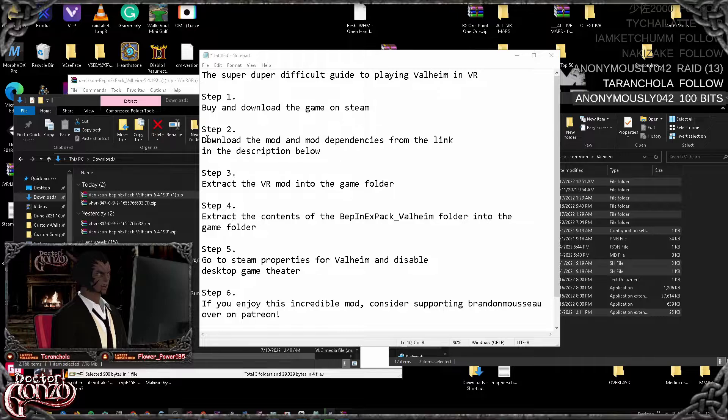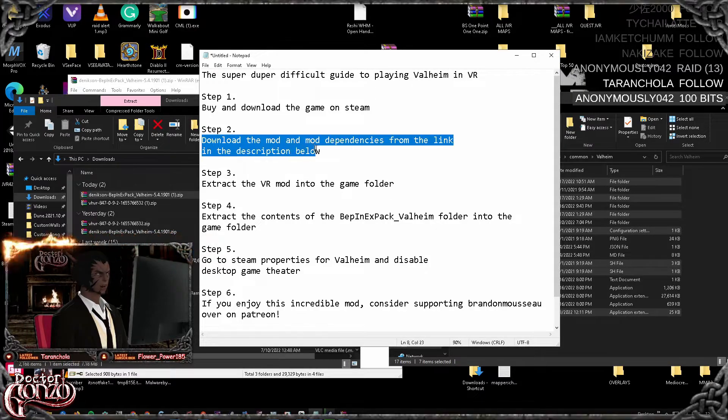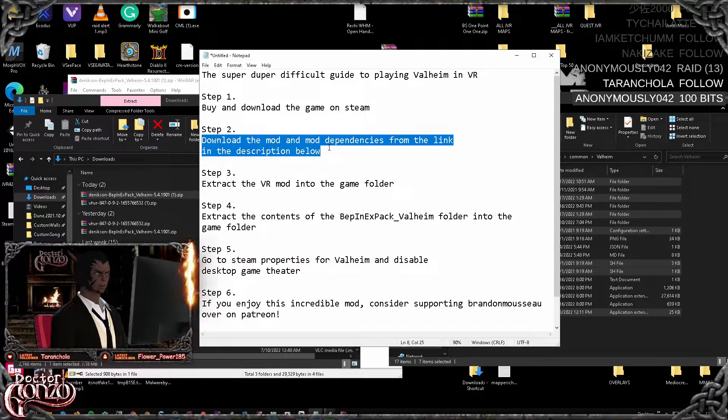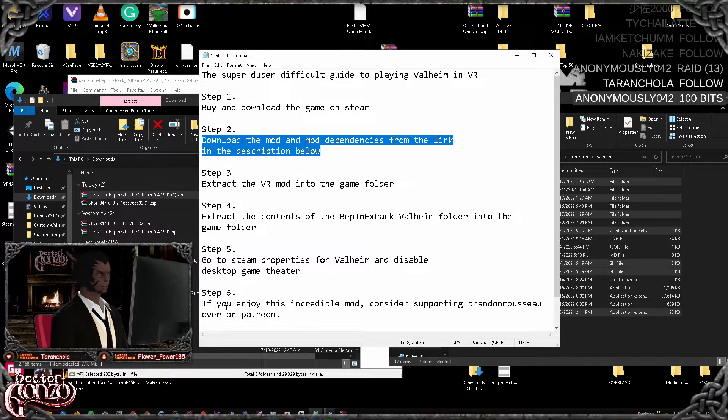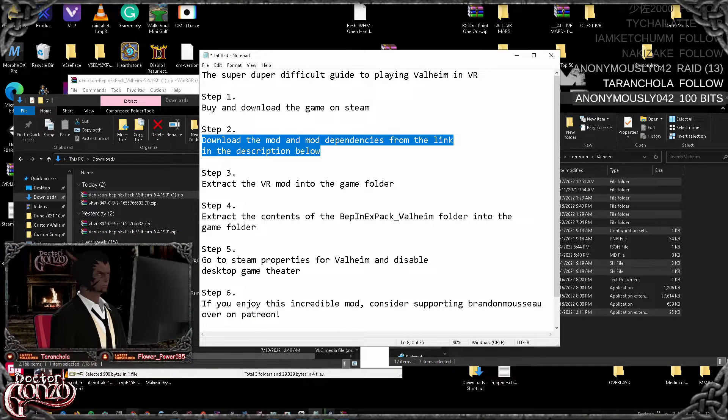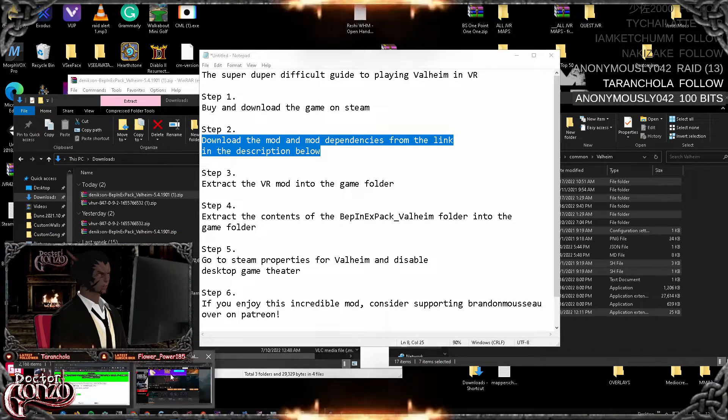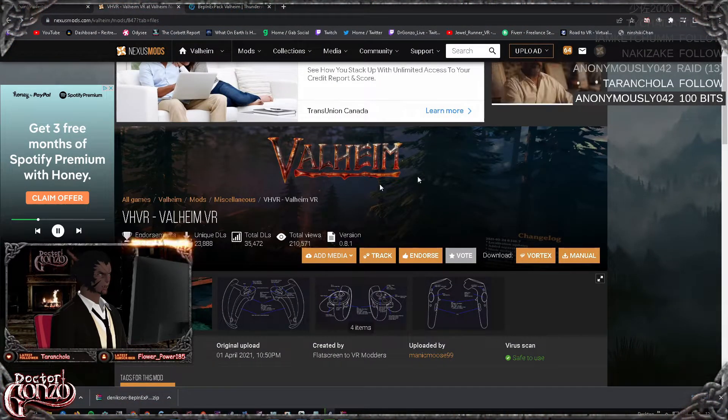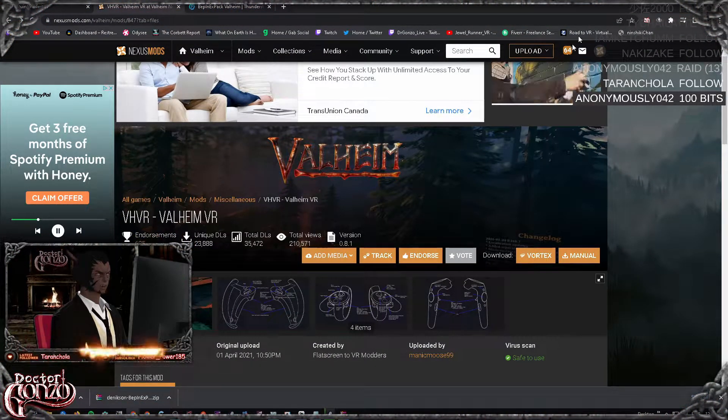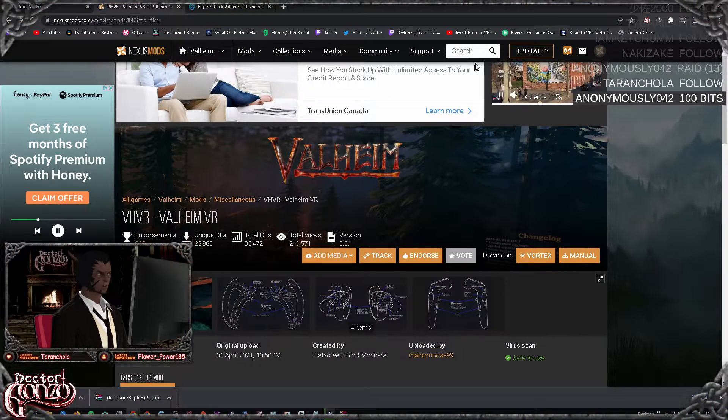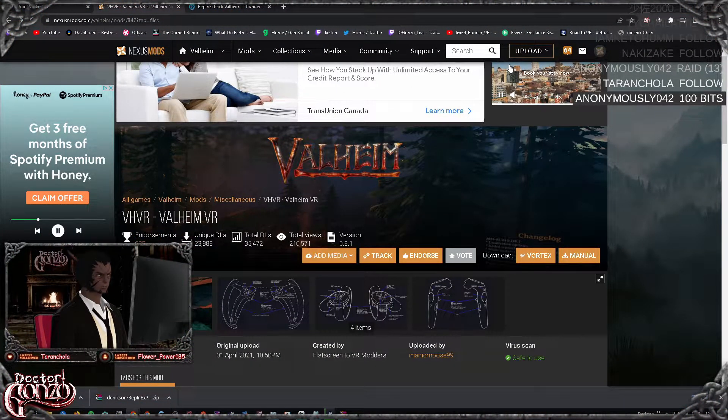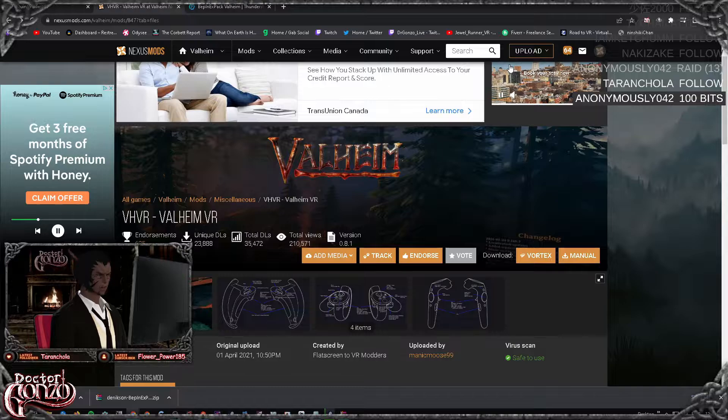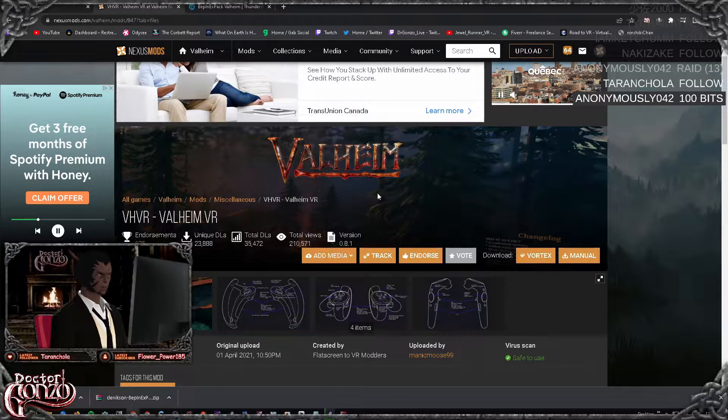Step two, you want to download the mod and mod dependencies from the link in the description below. So head on over to nexusmods.com. You want to make sure you set up an account as you will require a Nexus Mods account to download these.